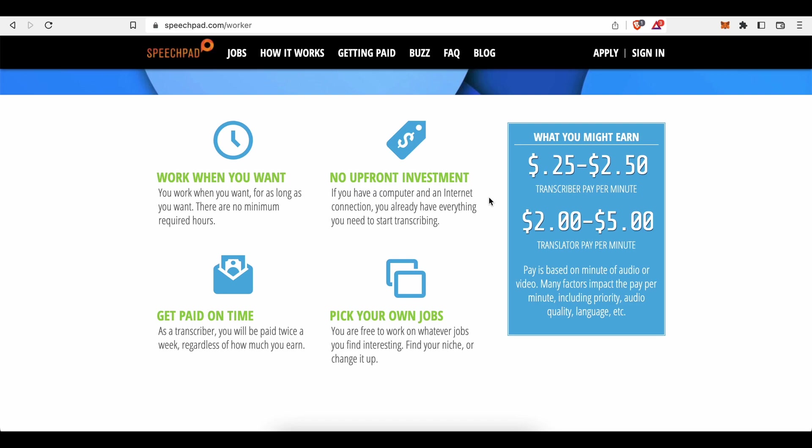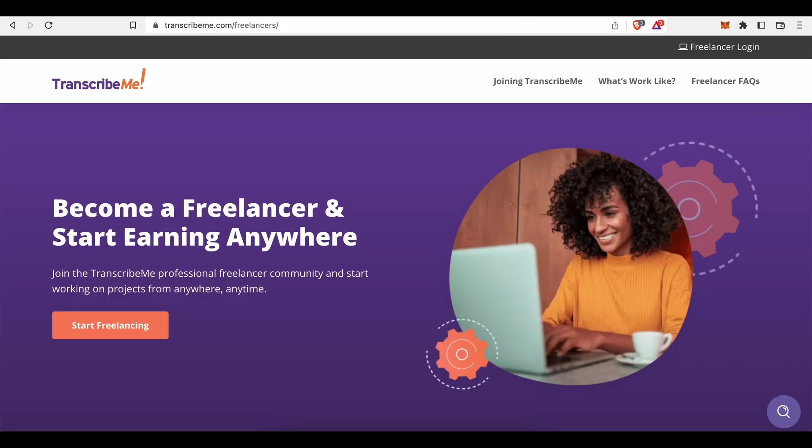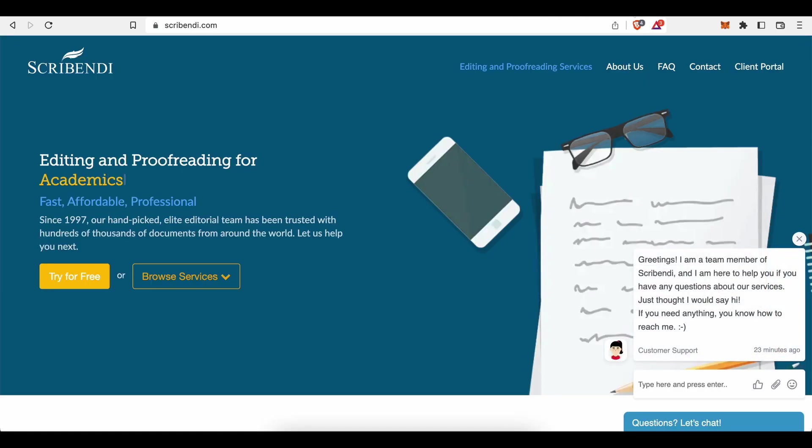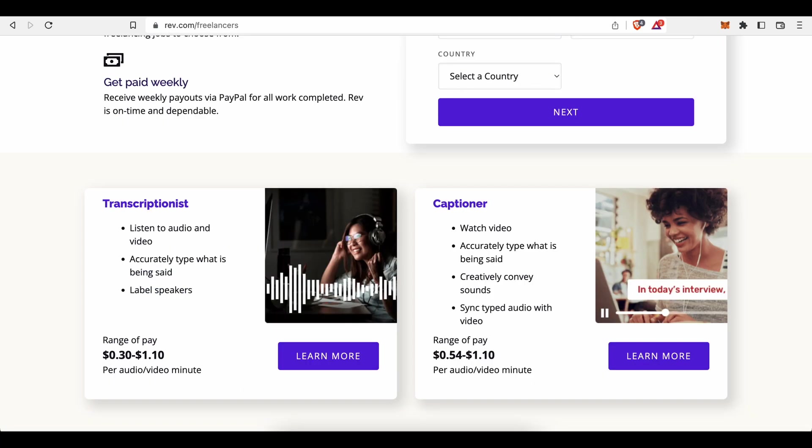However, there are way more transcription services online than just Speechpad. To maximize your chances of receiving more transcription and translation assignments, I would recommend you to sign up as well on some of these platforms here: TranscribeMe, Scribendi, GoTranscript, and Rev.com.